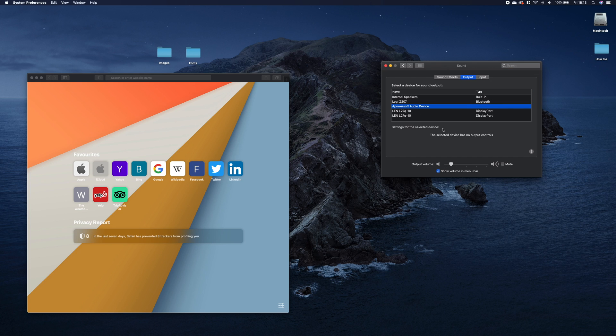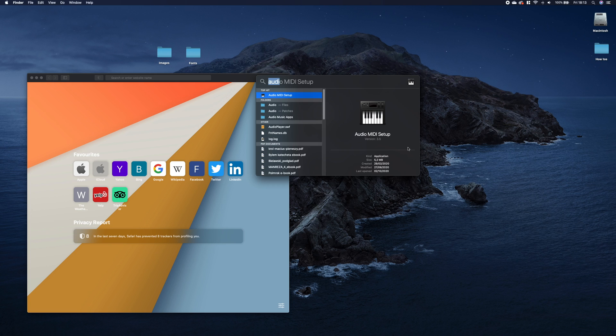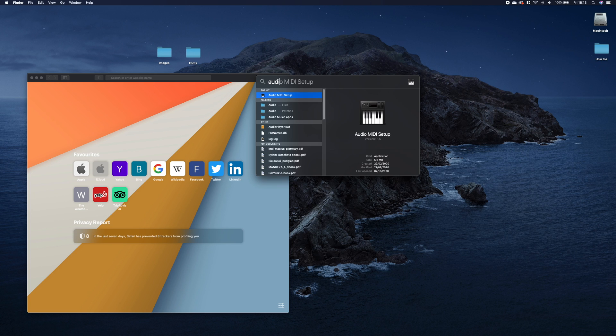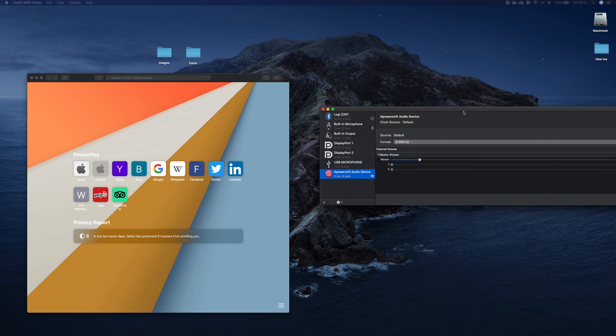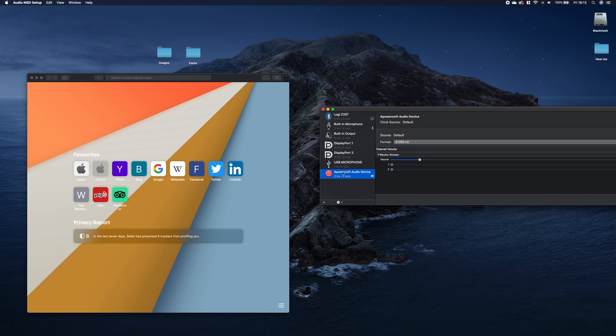Similarly, if we look for audio and select audio setup, you can see the device is here, but the minus button is grayed out and there is no way of removing the device.